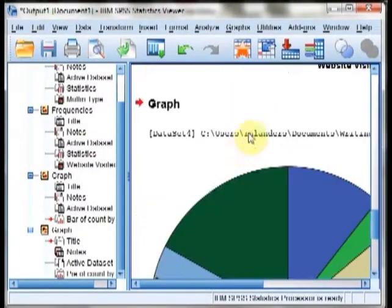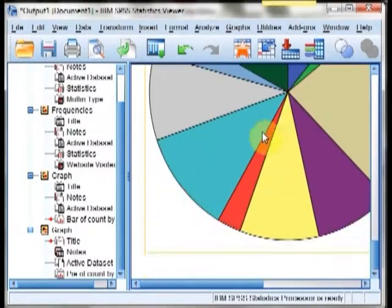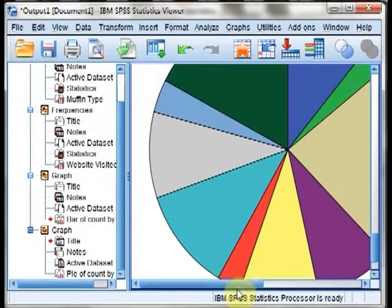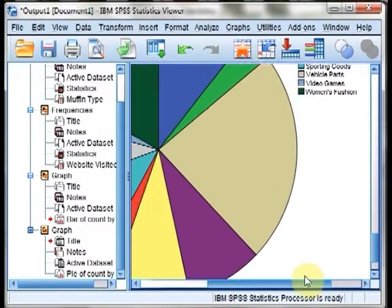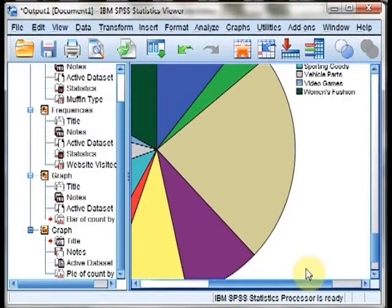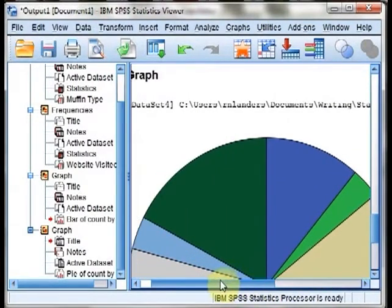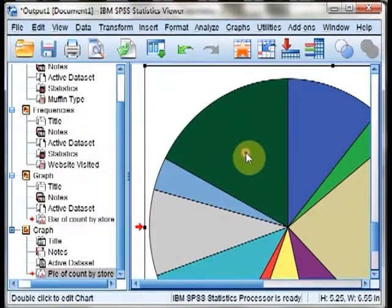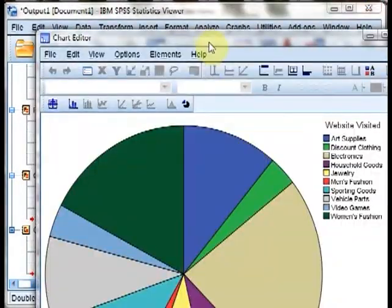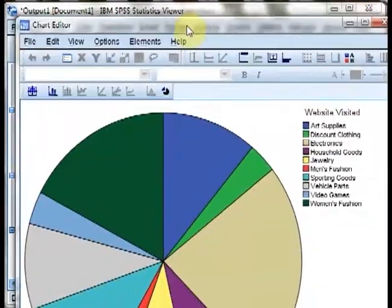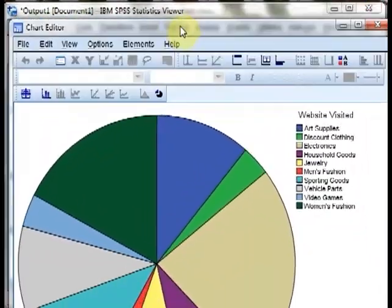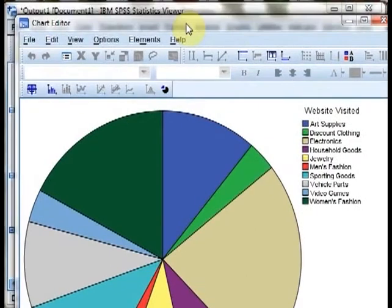We see a pie chart appear, quite a large pie chart in this case. Once again, the pie chart has taken on the values that we specified in the variable view.